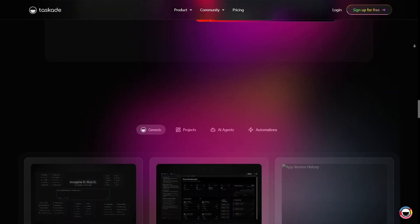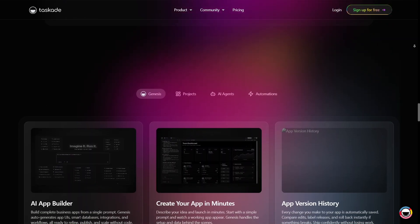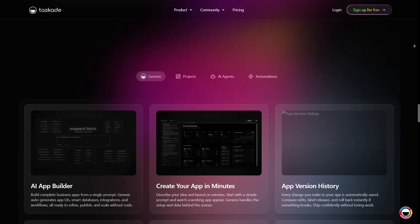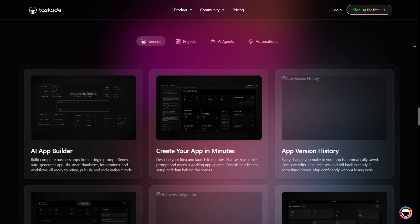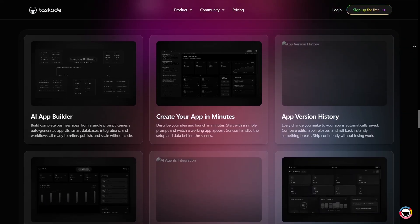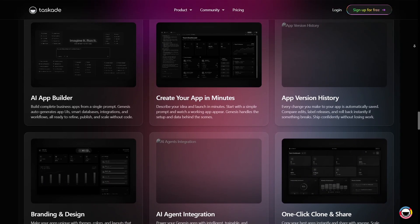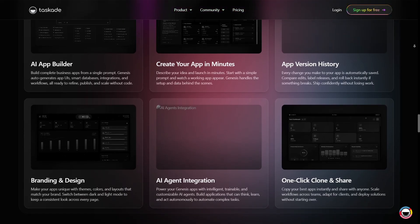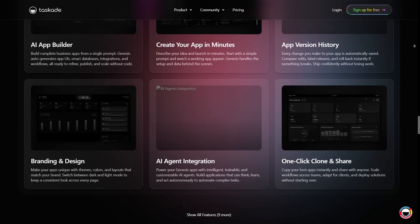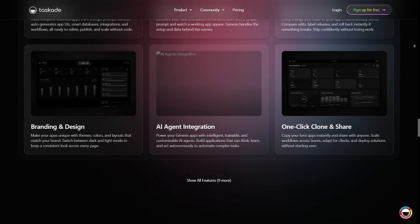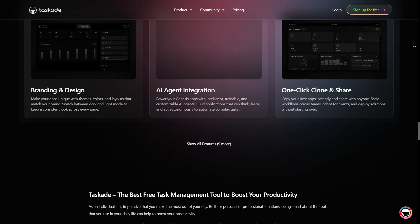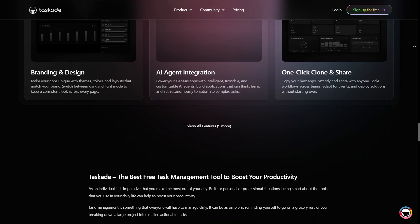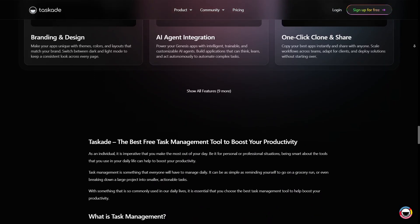Another useful feature is its template library and customization. Taskade offers a wide variety of templates - project roadmaps, meeting agendas, content plans, brainstorming sessions, and more. You can begin with templates and adjust them to match your workflow, making setup faster and more consistent across projects.